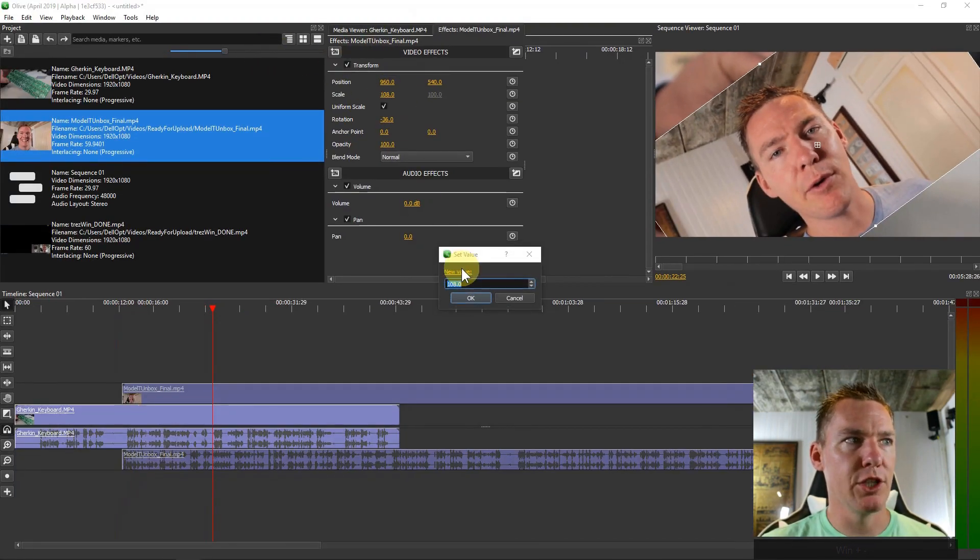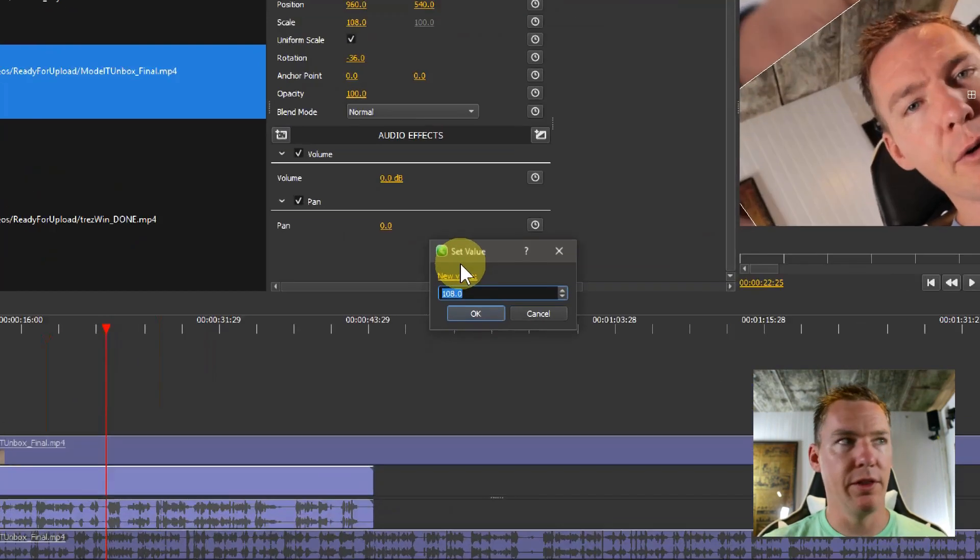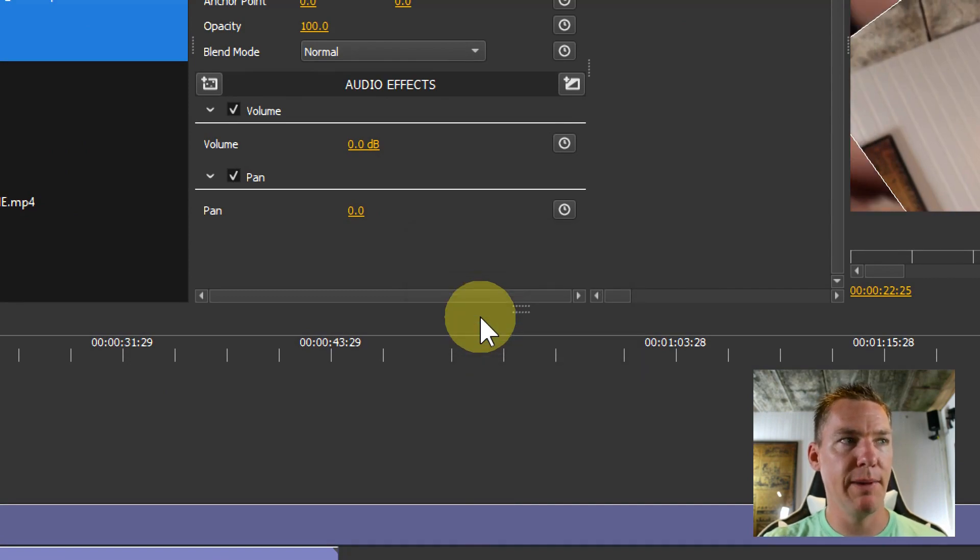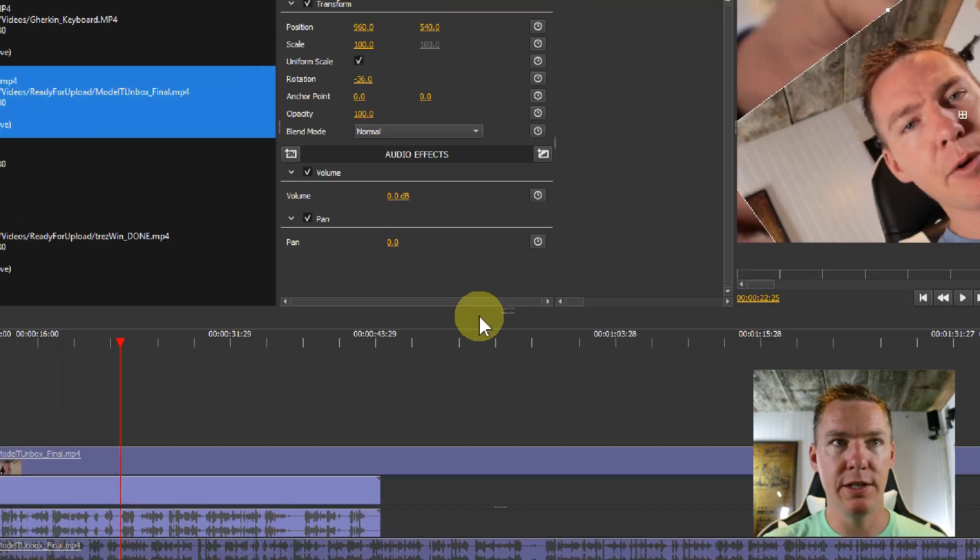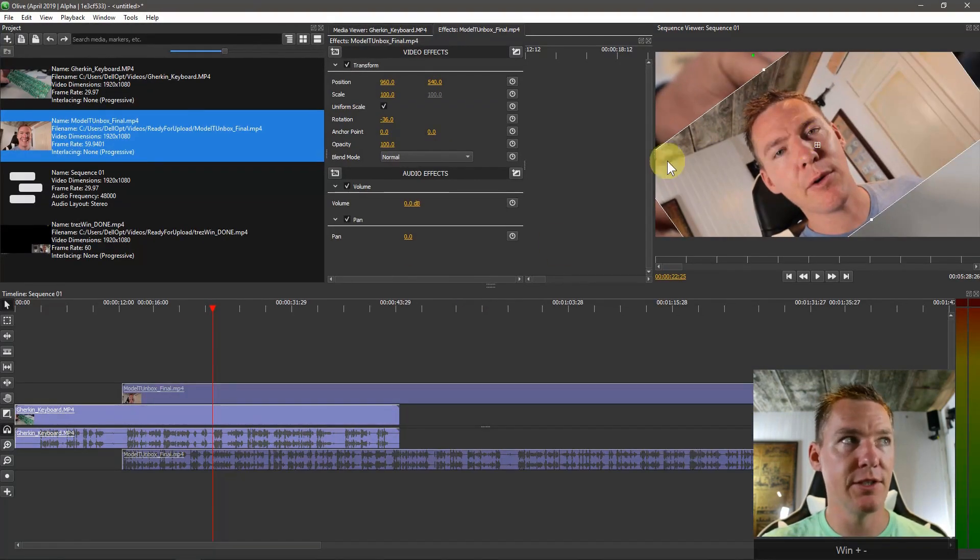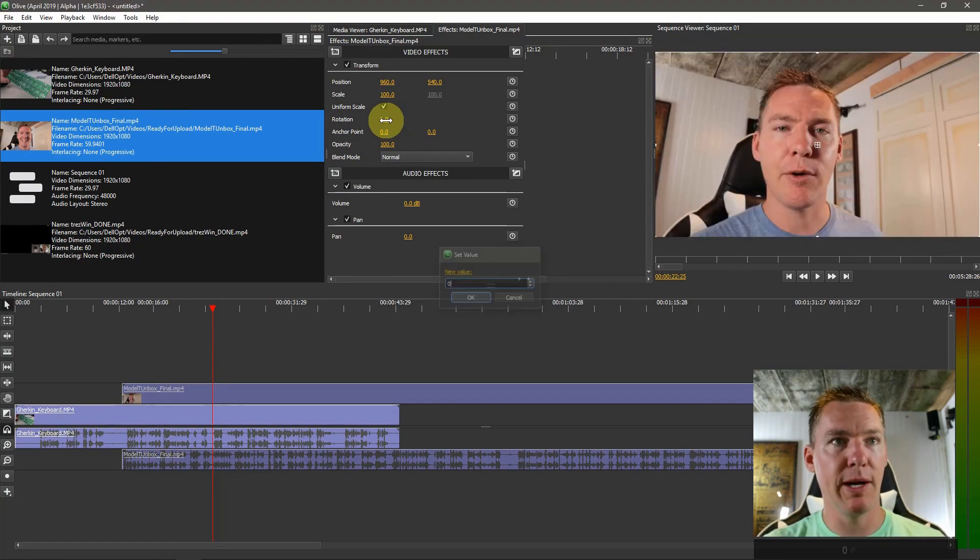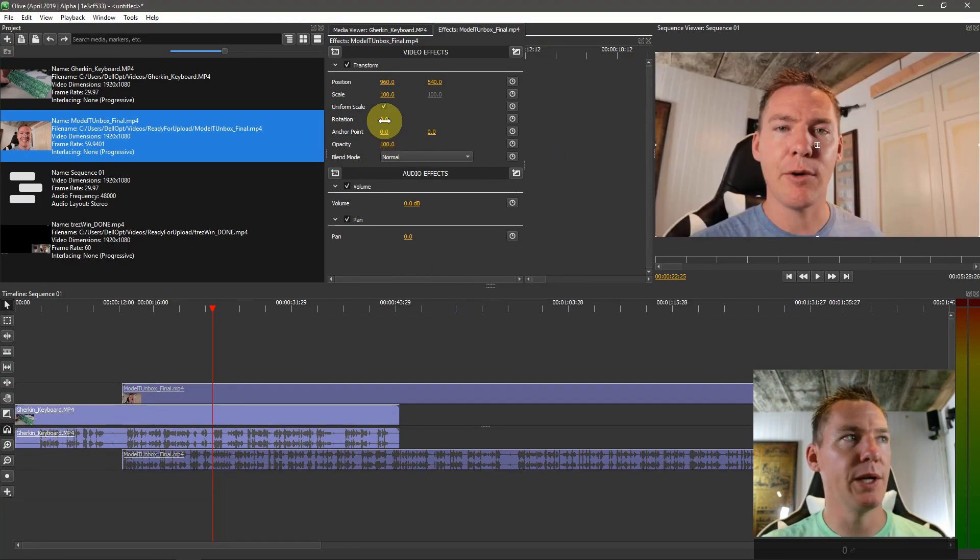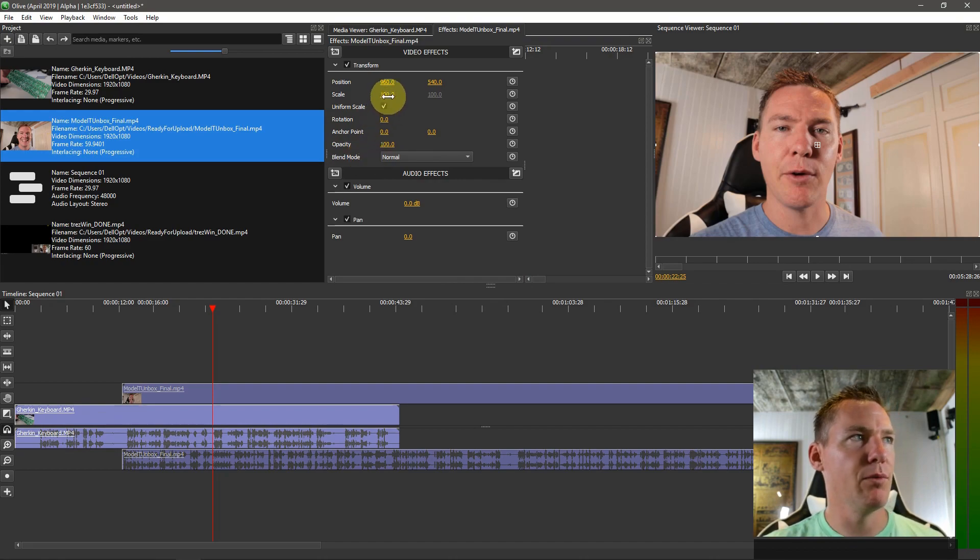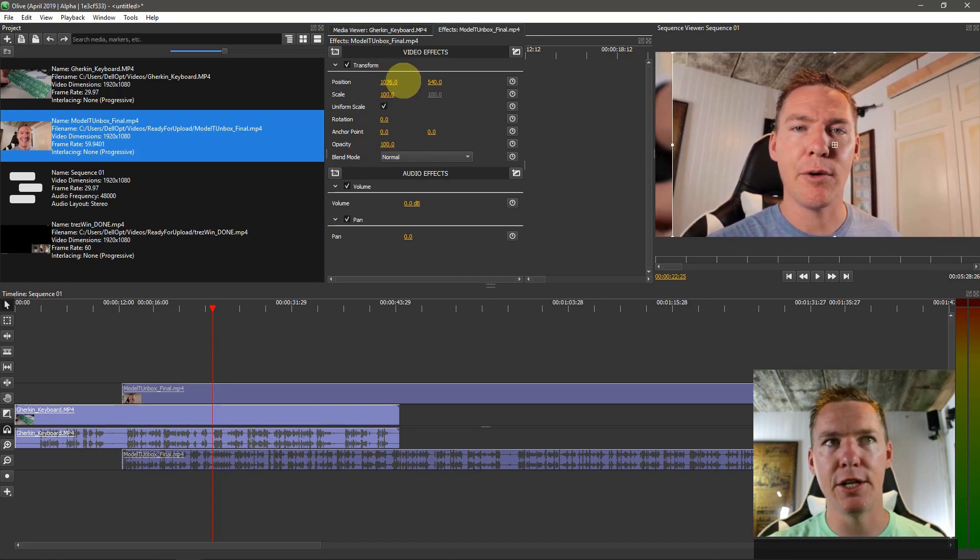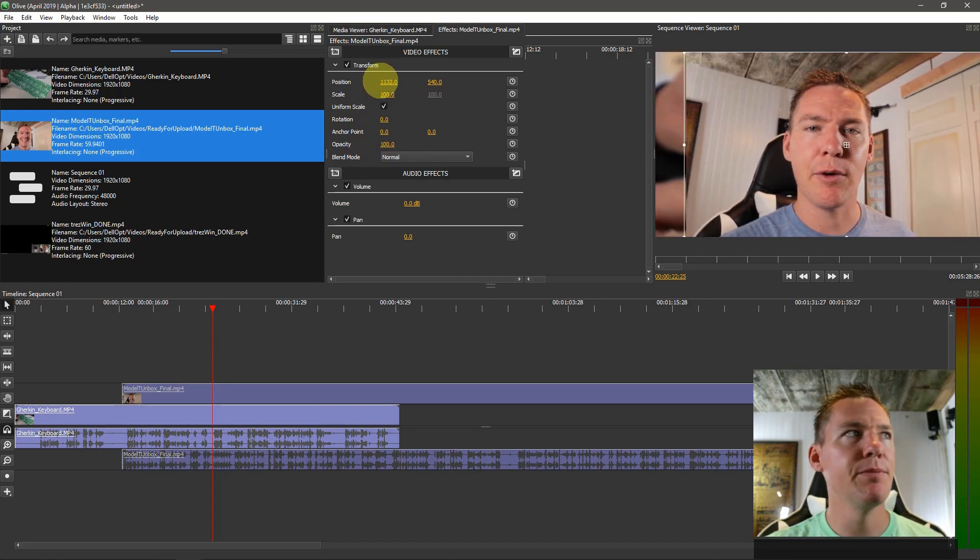We can also double click, just like we did with the speed and slow, and type in a value. So 100 takes it back to 100% of the size that it was. And if we want our rotation to go back to normal, we just go back to zero for that. So we can double click and change it that way. But if we left click and hold and go one way or the other, we can change like the position.